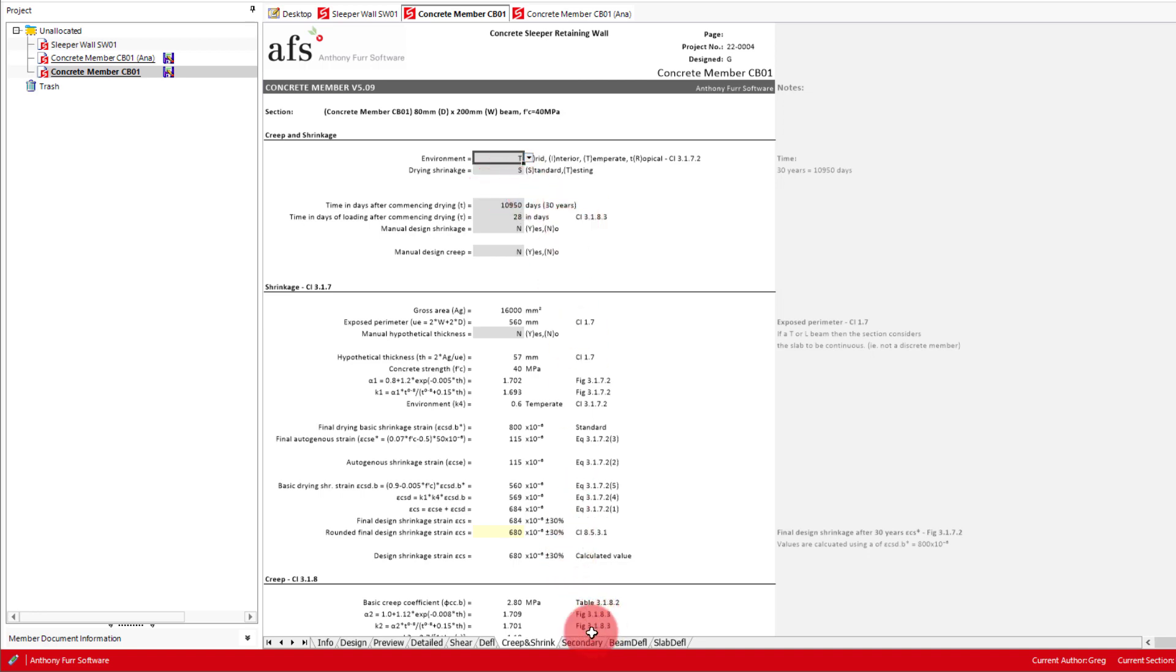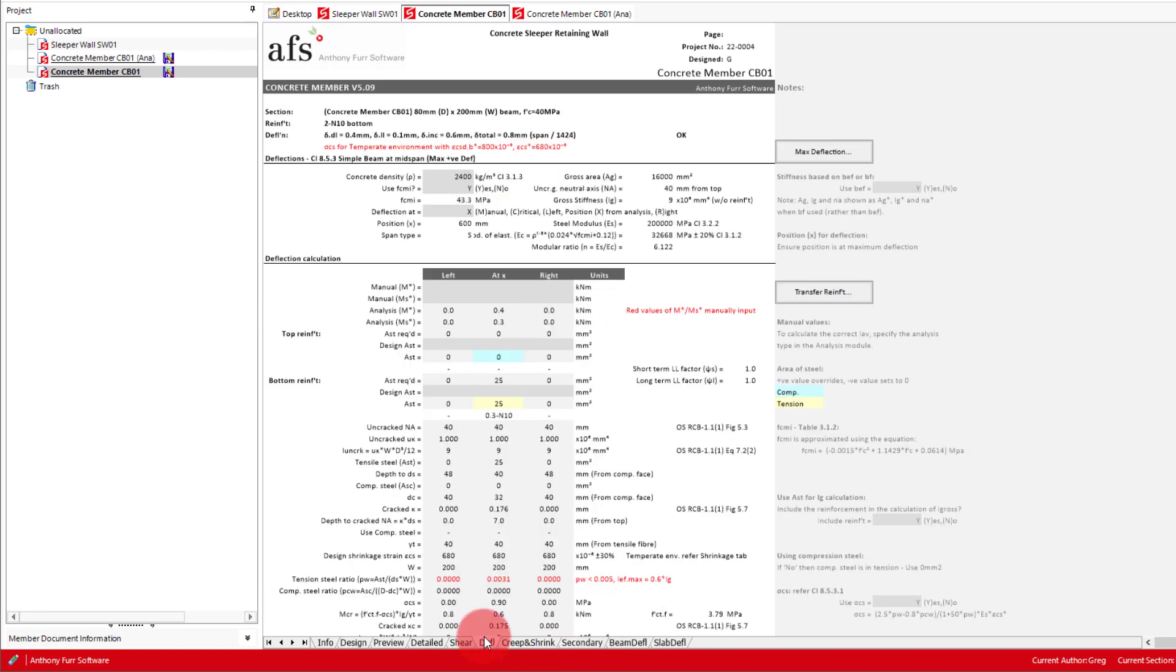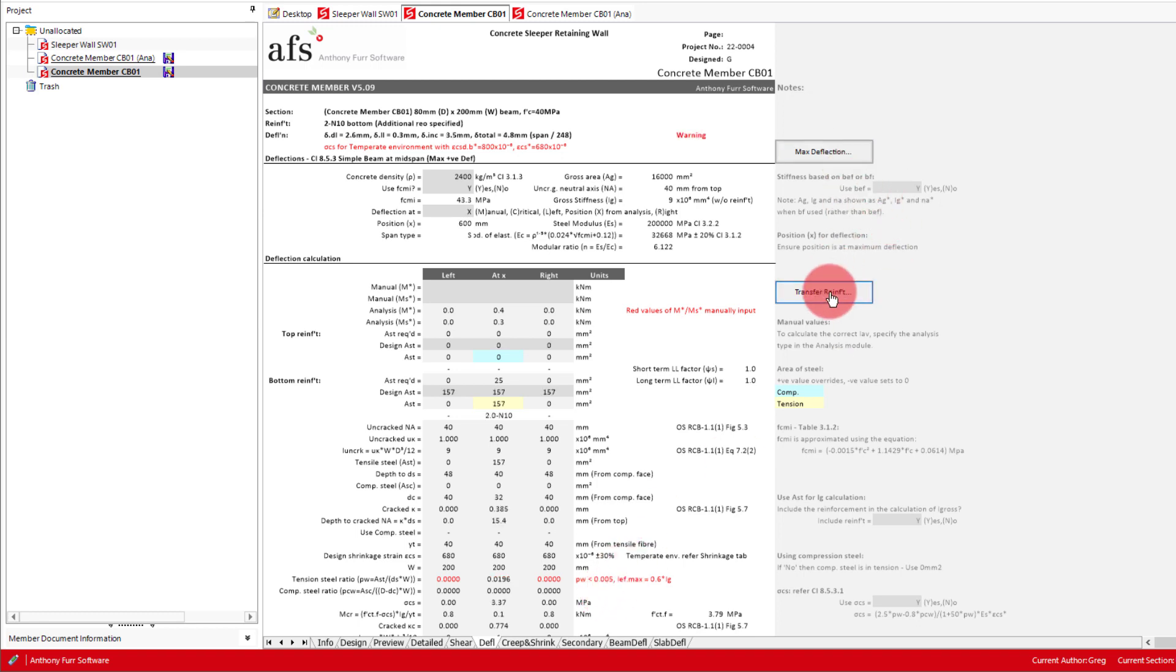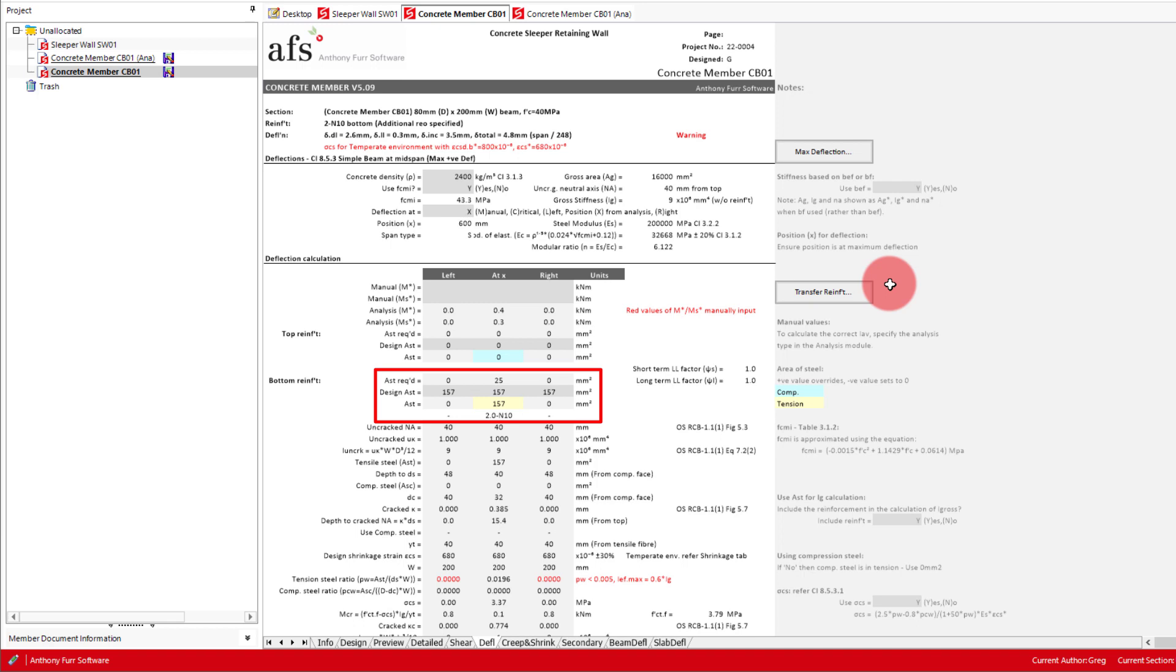We can now go to the deflection tab, where we need to click the max deflection and transfer reinforcements buttons. Which will transfer the results from the point of maximum deflection along with the reinforcement we specified in the design tab. As there is only a positive sagging moment in the centre of the sleeper being simply supported, the AST only designates reinforcement to this segment being at X.